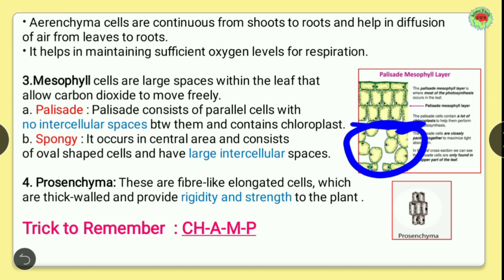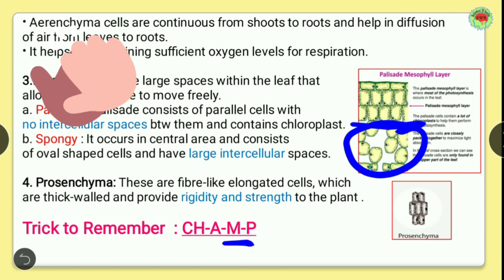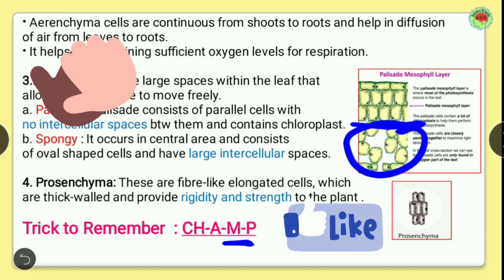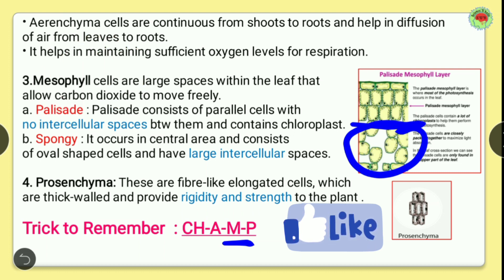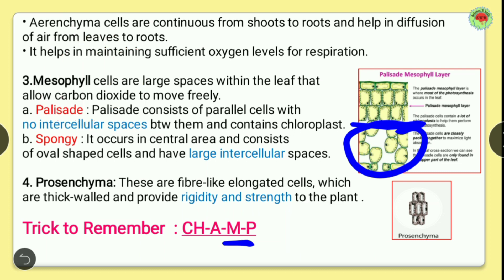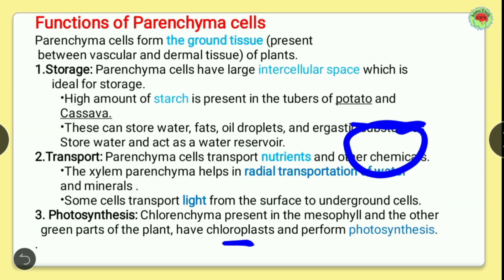Now let's see the trick to learn the four types of parenchyma. For chlorenchyma, take 'Ch'; for aerenchyma, take 'A'; for mesophyll, take 'M'; and for prosenchyma, take 'P'. Combining the first letters gives you the word 'CHAMPS'. Through 'CHAMPS' you can easily remember the types of parenchyma. I hope you like this trick!